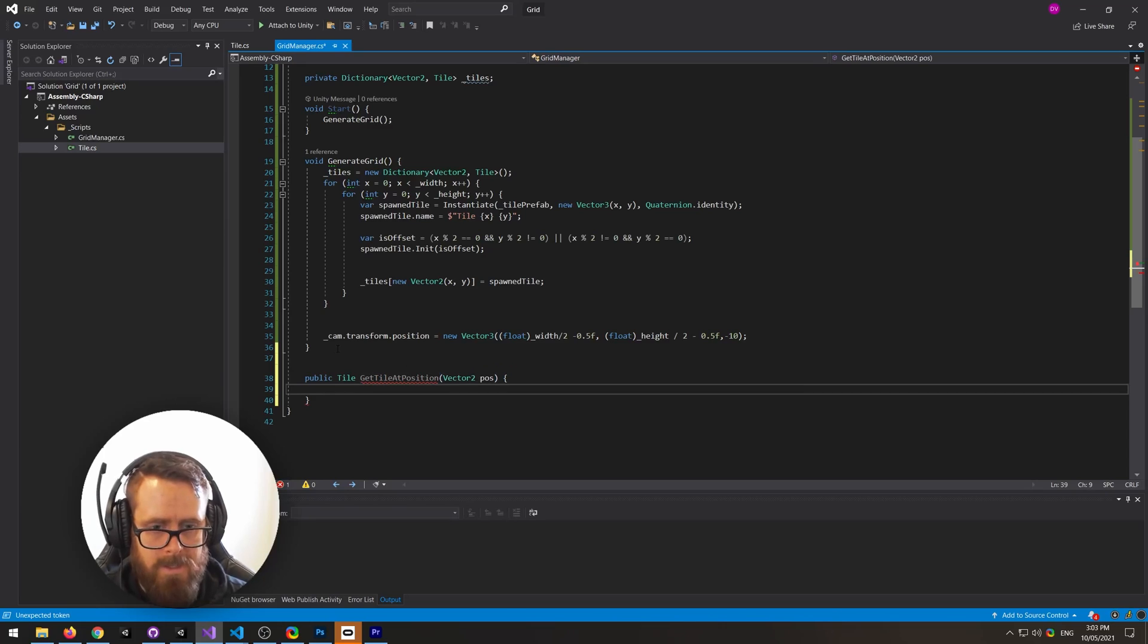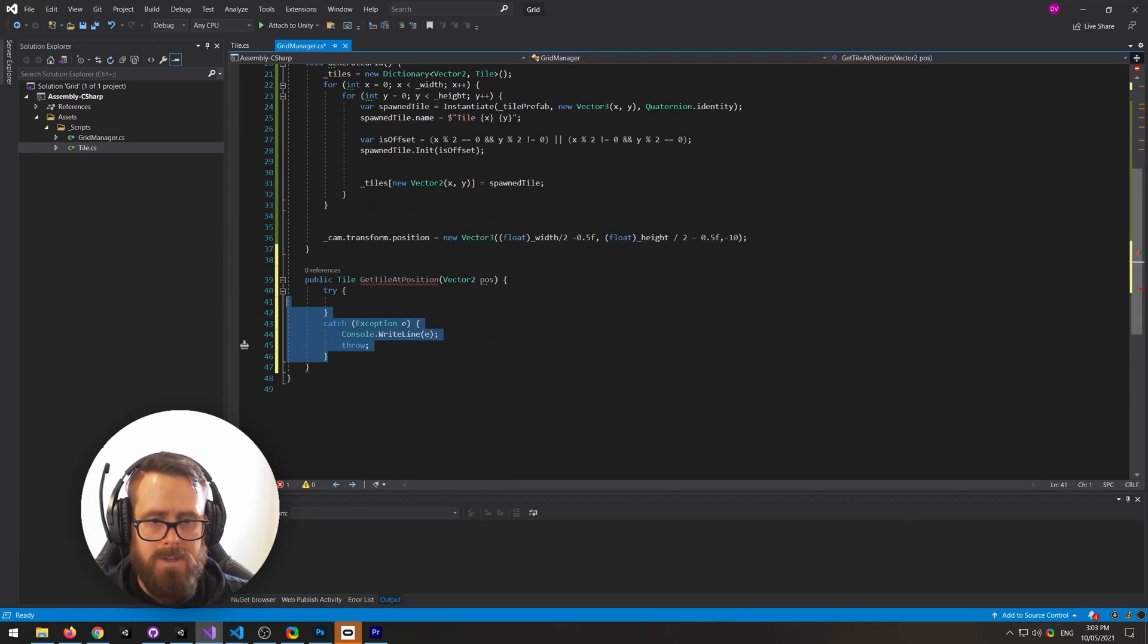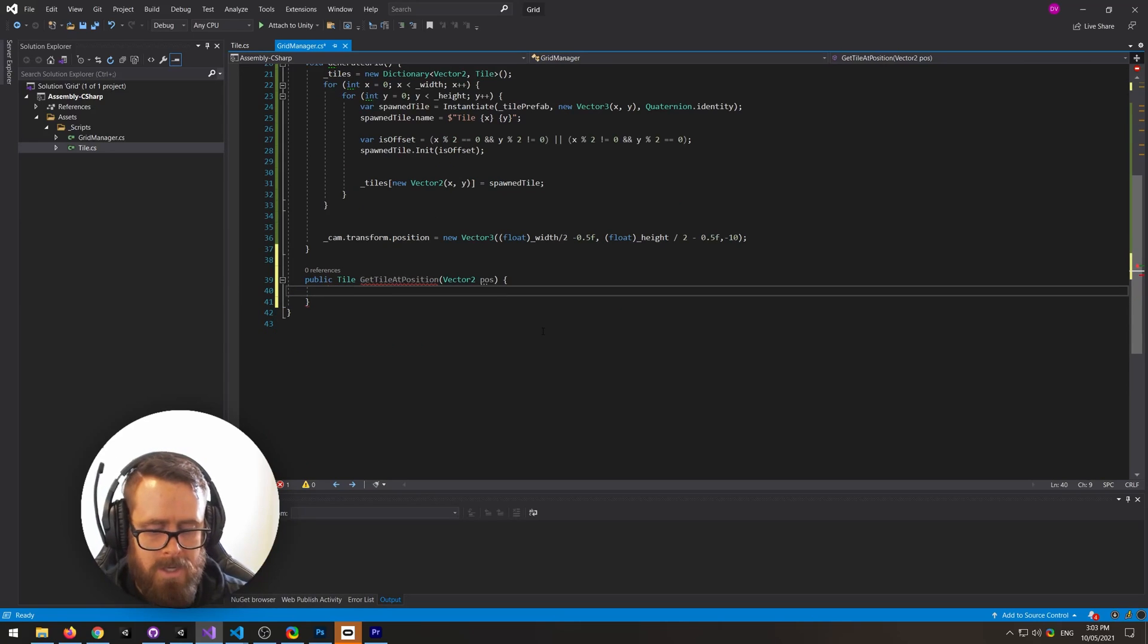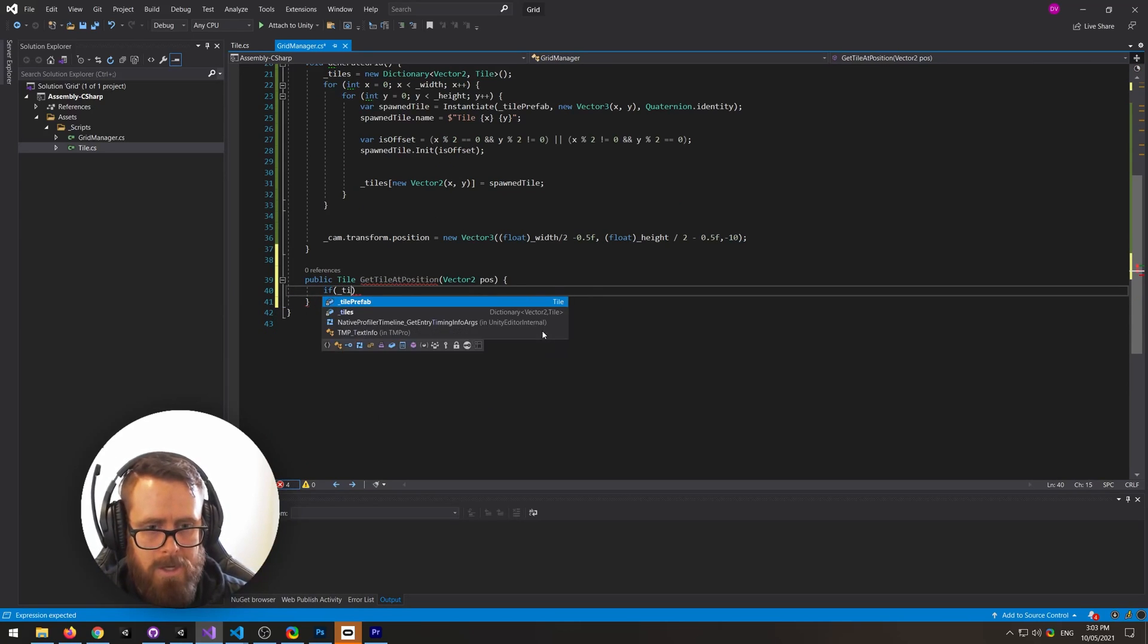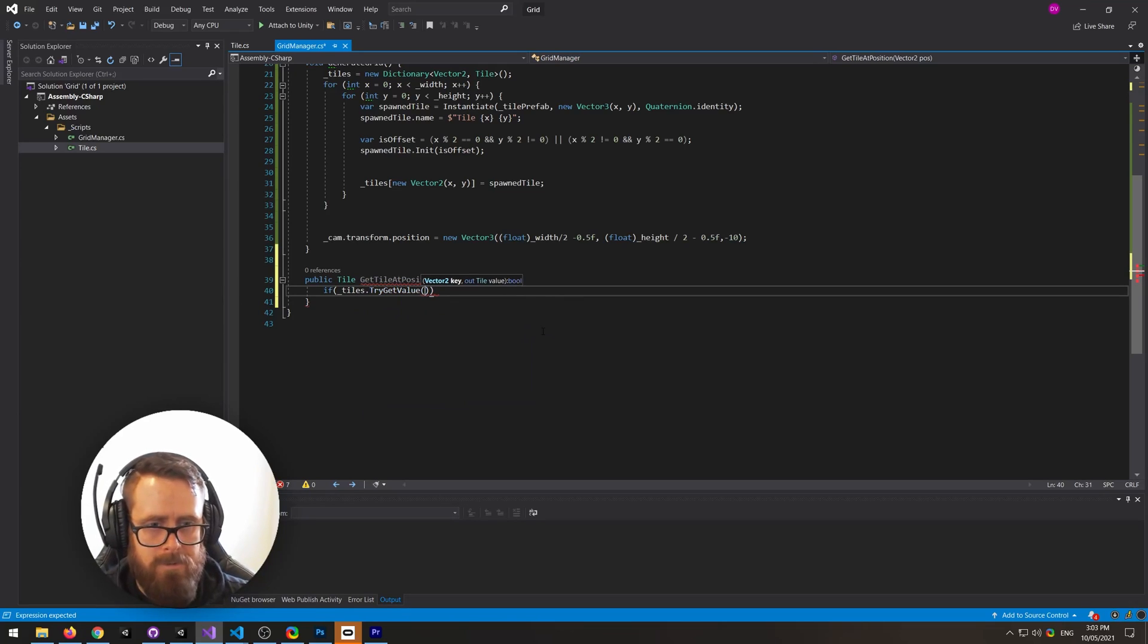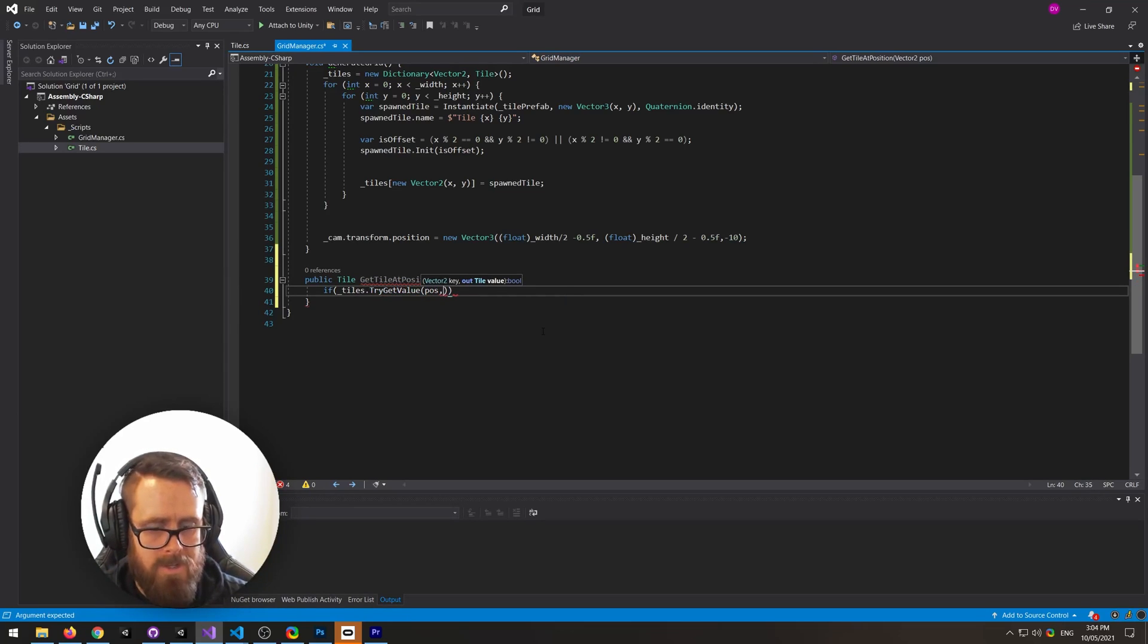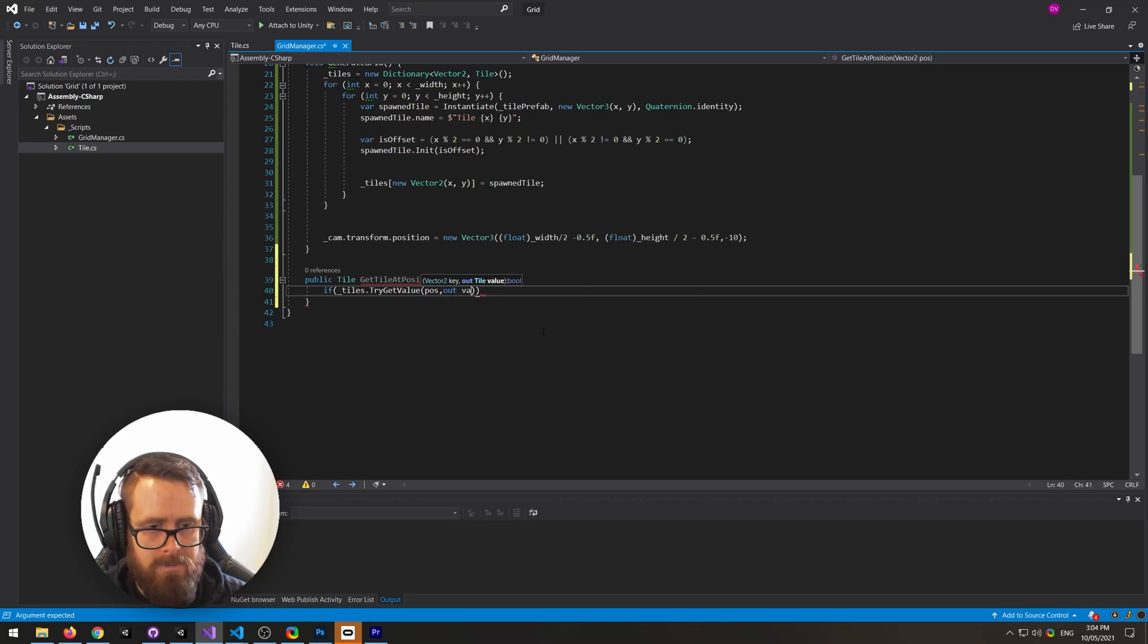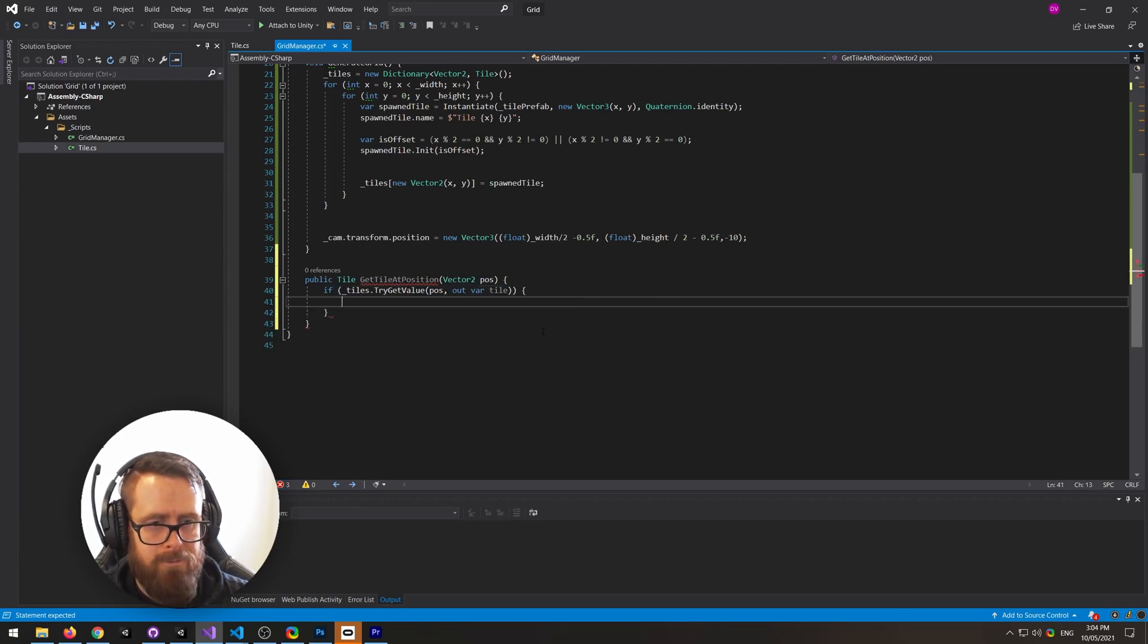And then you can do this. So we'll do if tiles try get value, and we'll put in the pos, and then we can actually say out var tile.